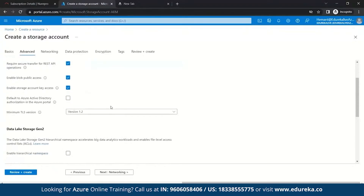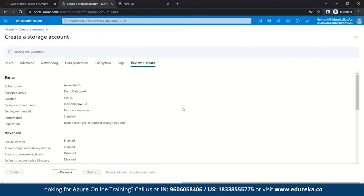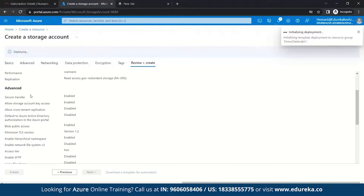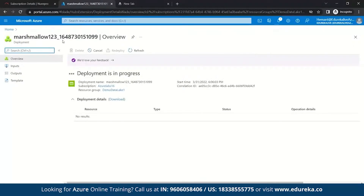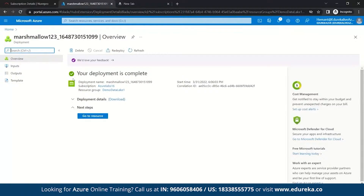Here we will go to Data Lake Storage Generation 2. Data Lake Storage Generation 2 is designed to deal with variety and volume of data at exabyte scale while securely handling hundreds of gigabytes of throughput. You can use Data Lake Storage Gen2 for both real-time and batch solutions. We will enable the hierarchical namespace, then click Review + Create. After validation passes, click Create. Your Marshmallow123 storage account is now deploying. Once deployment is complete, we move on to the resource.